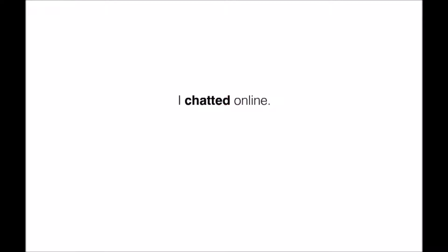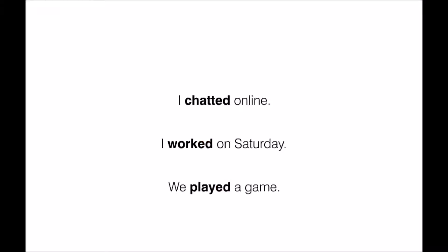I chatted online. Chatted. I worked on Saturday. Worked. We played a game. Played.